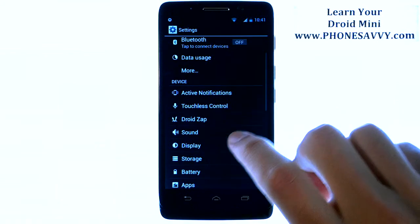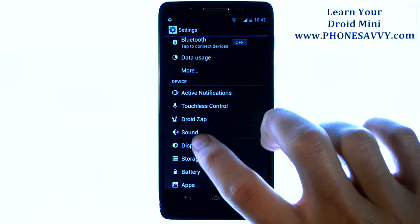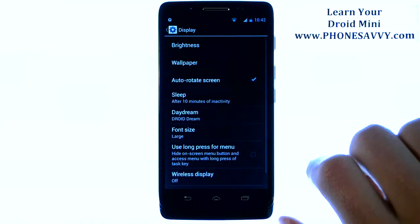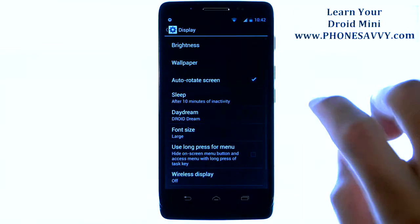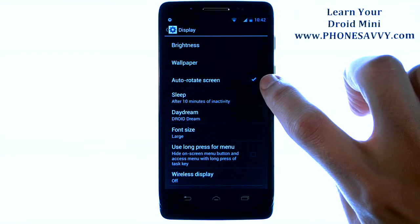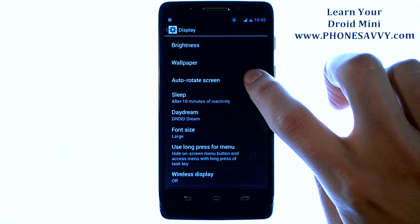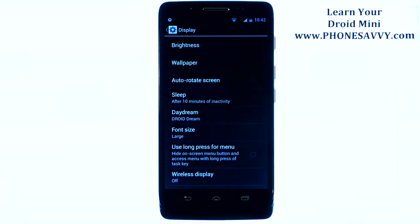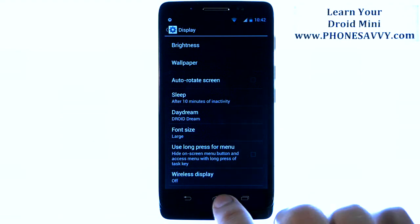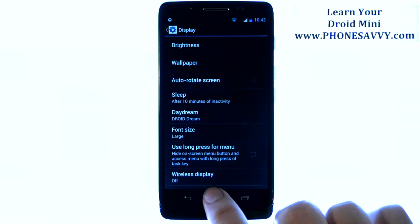Go down to display and choose display. You have your auto-rotate screen option right here. By default that is enabled. If we go ahead and uncheck that, your phone's screen will no longer rotate when you turn your phone.